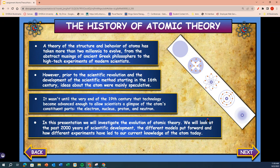The parts: the electron, the nucleus, the proton, and the neutron. In this presentation, we will investigate the evolution of the atomic theory. We will look at the past 2,000 years of scientific development, the different models put forward, and how different experiments led to the current knowledge of the atom today.